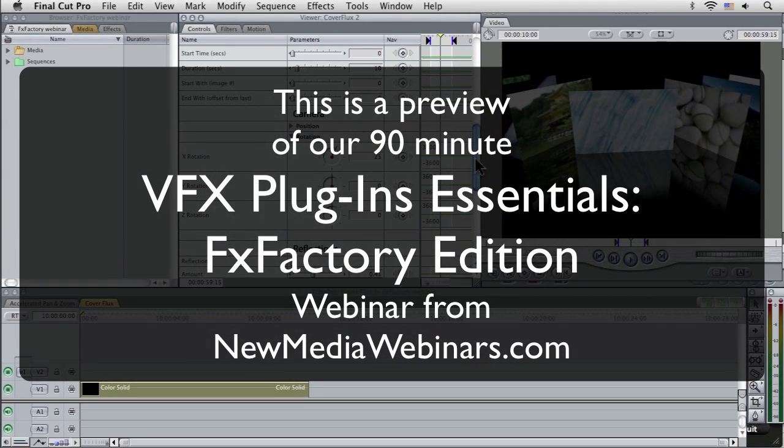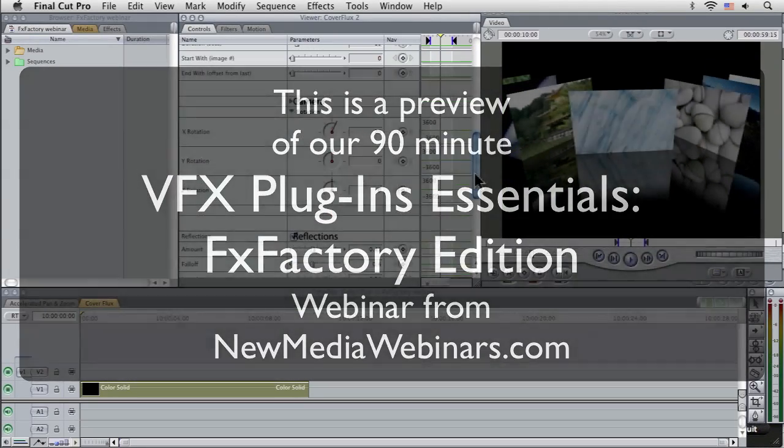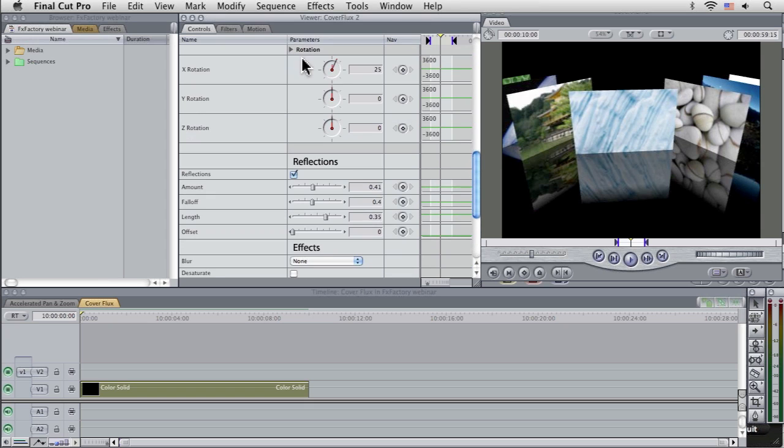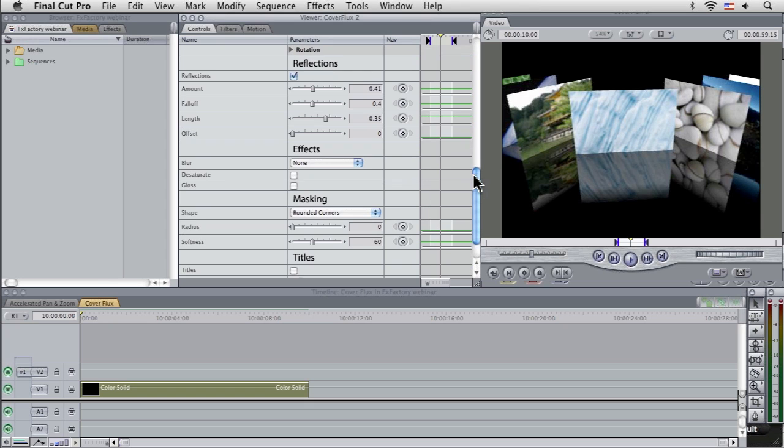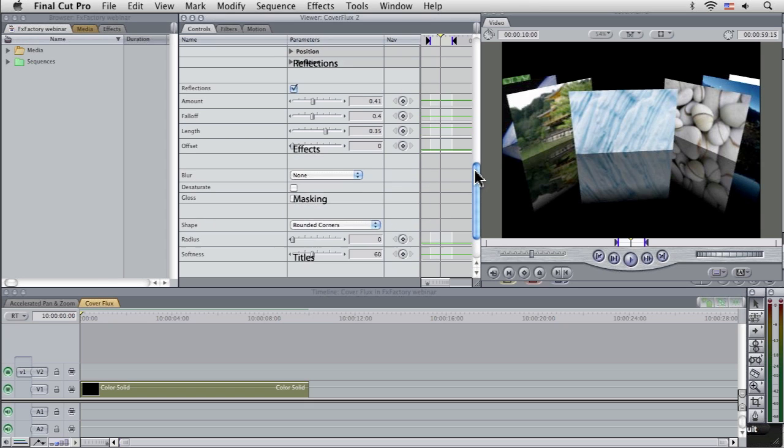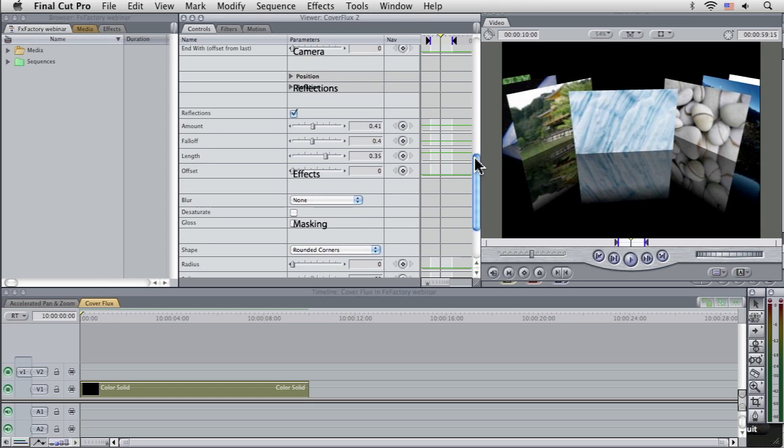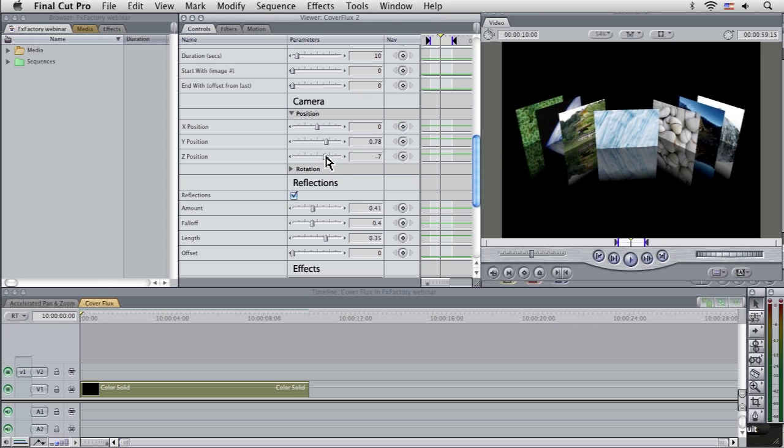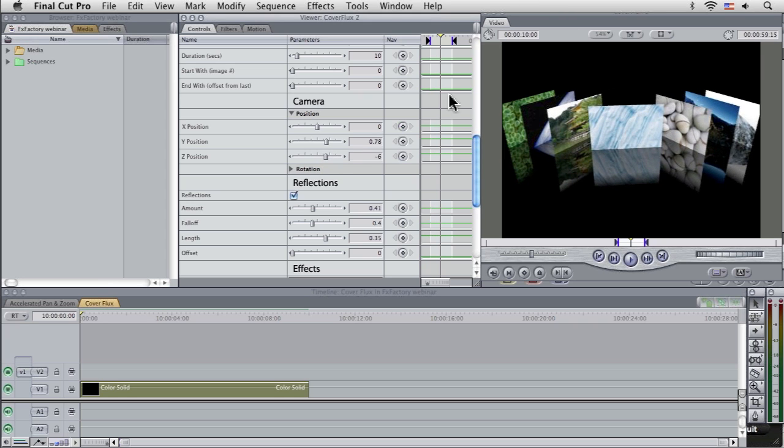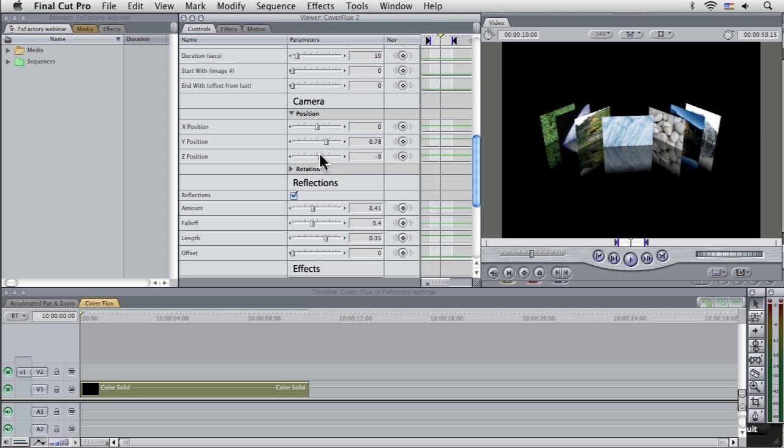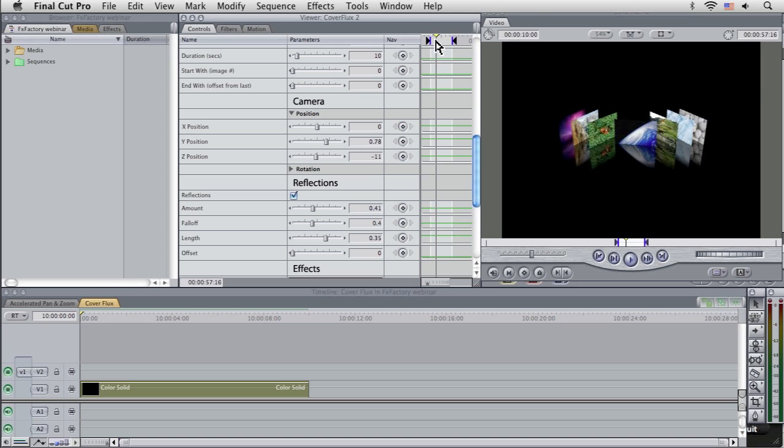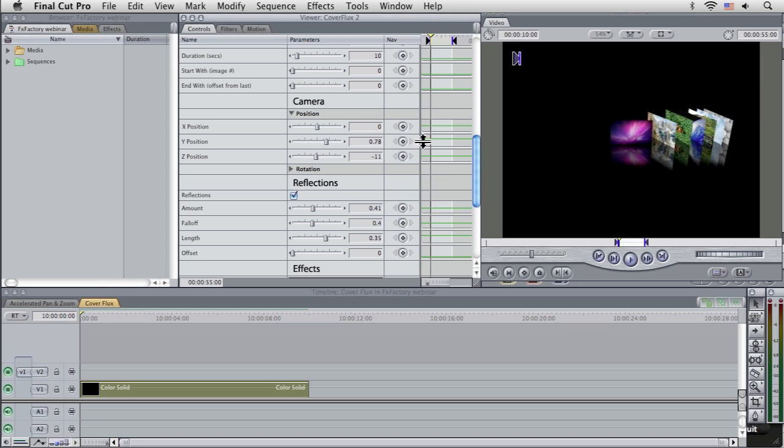So let's come down and make this come from the top a little bit more. And let's also come into our camera position. And we're just going to take the Z position back a little bit, so we can see the whole overview of what's going on.